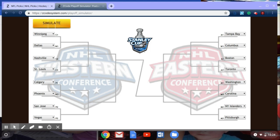As you can see, you have your eight teams from the Western Conference as well as your eight teams from the Eastern Conference. In just a few minutes, we're going to take a look at what's going to happen as the playoffs play out.